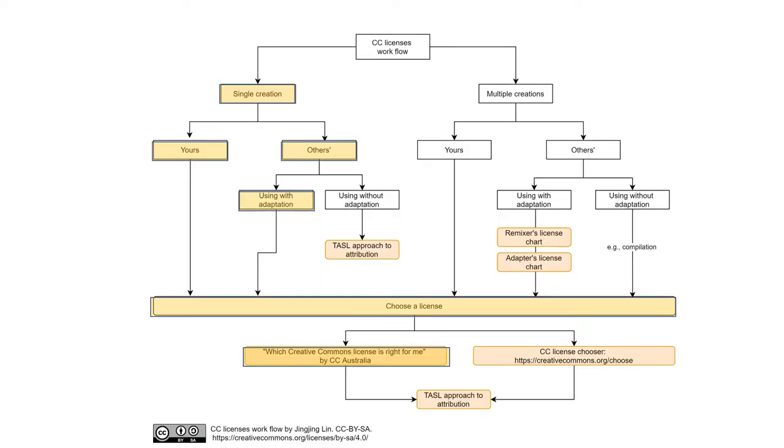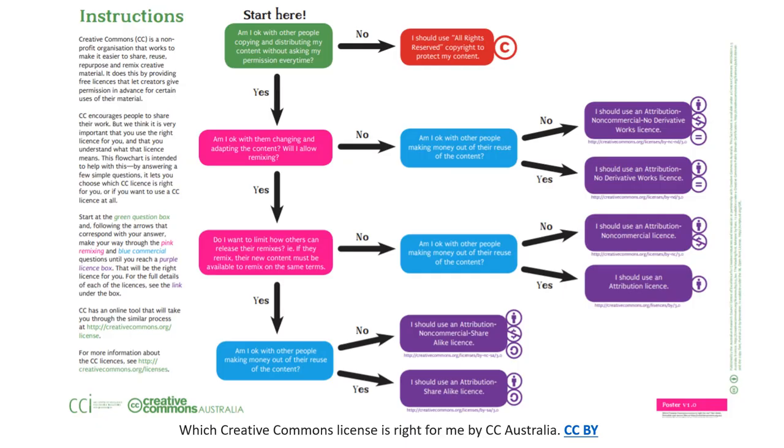Another method to choose a license is you mentally judge it on your own. One useful tool in this approach is the flowchart called which Creative Commons license is right for me by CC Australia.